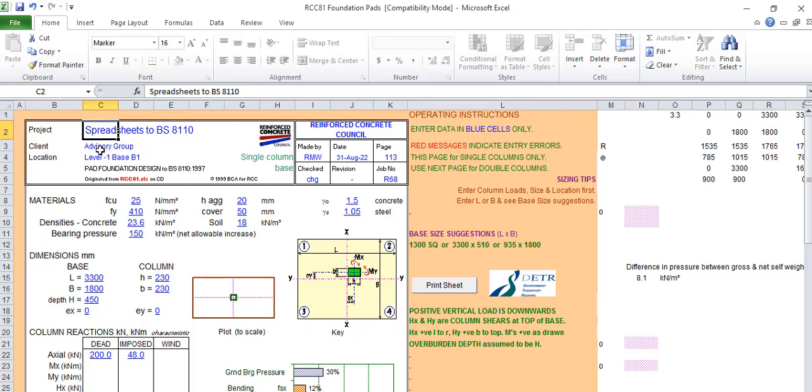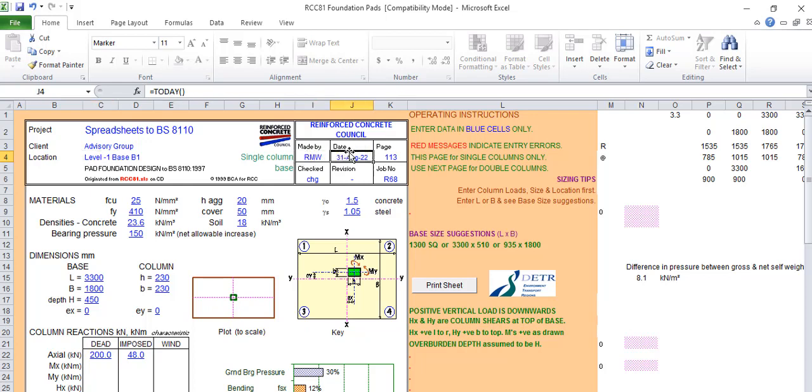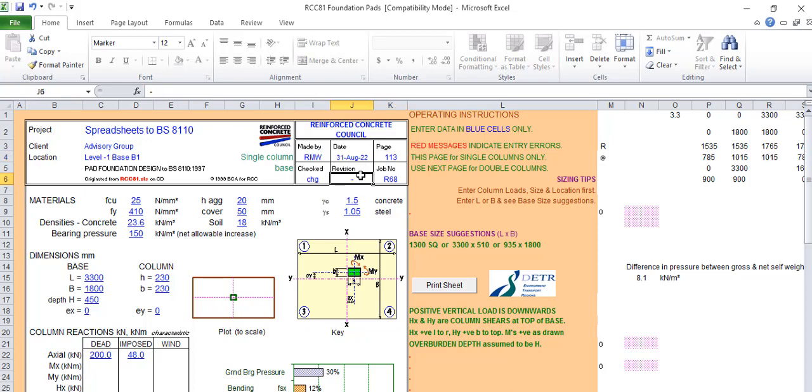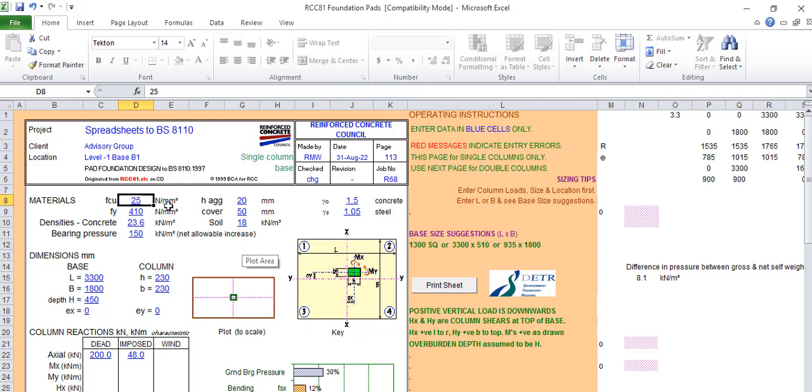If you have this page, typically everything here is the project name, put your project name, name the client, the location, then this is made by who. It automatically changes the dates. This is just the project information area.